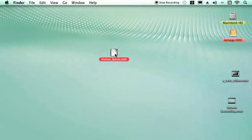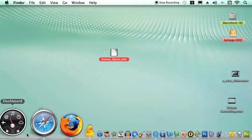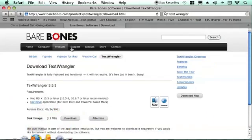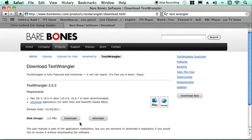We need to open it in a code editing program which is preferable. You can do it in any word processing package like Word, but a specialist code package is generally a little bit easier. I use a program called Text Wrangler and it's a free piece of software. You can just download.